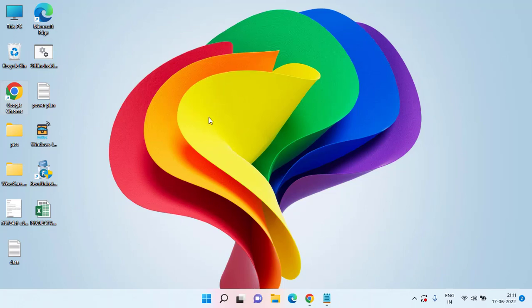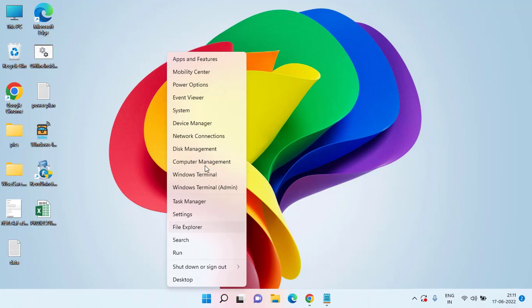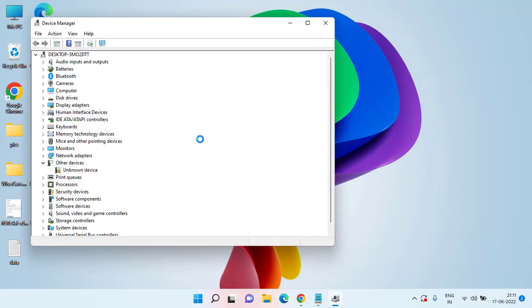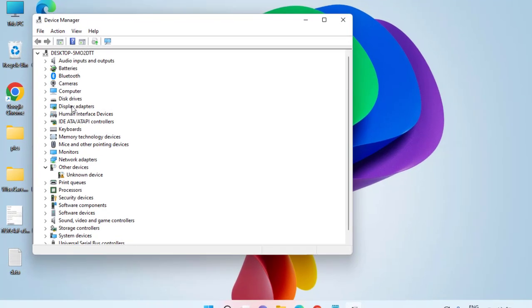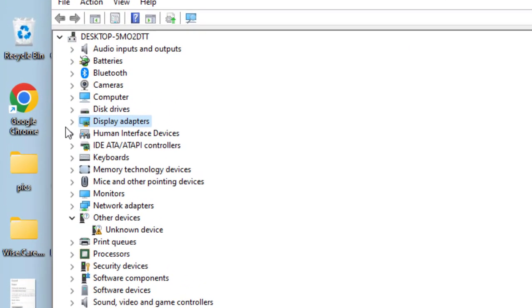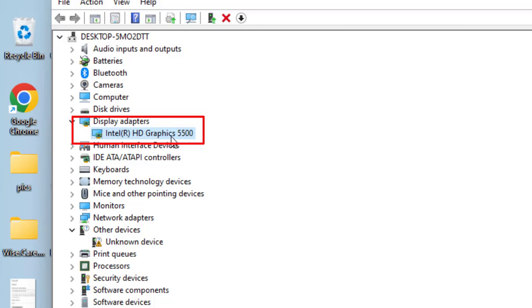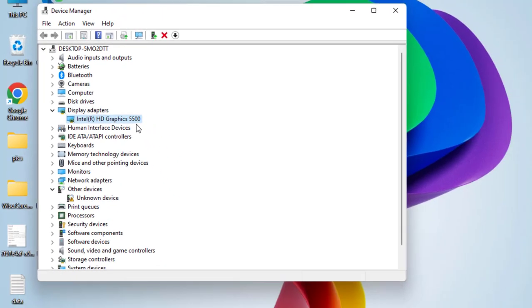If the error still persists, in the second step right-click on start menu and choose the option Device Manager. Expand your display adapter and note down the name of your display adapter. At my end it is Intel HD Graphics 5500, so make sure you note down the name of your graphics driver.